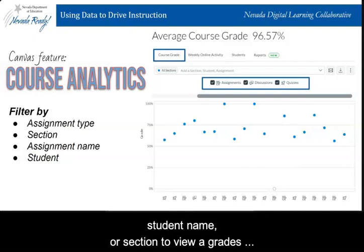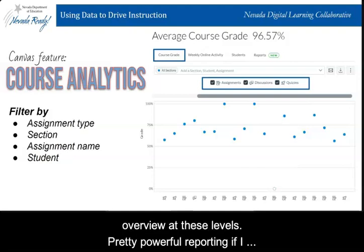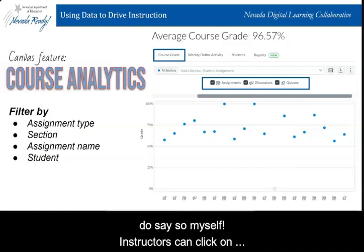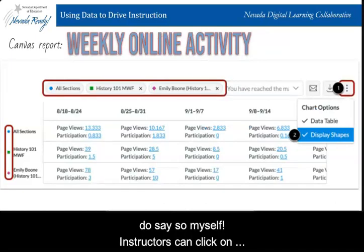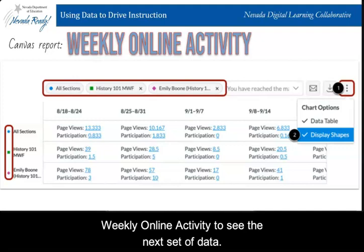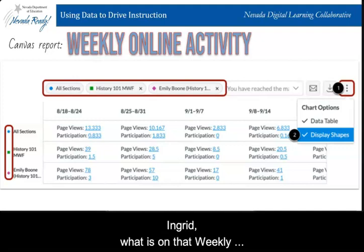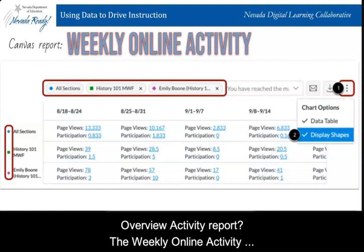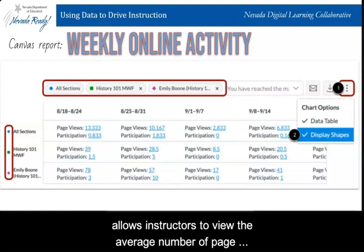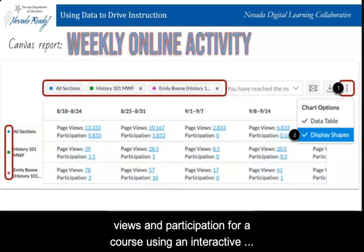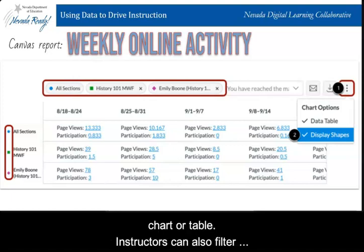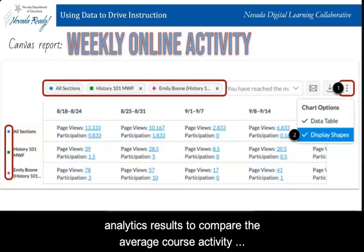Instructors can click on Weekly Online Activity to see the next set of data. The weekly online activity allows instructors to view the average number of page views and participation for a course using an interactive chart or table. Instructors can also filter analytic results to compare the average course activity with a specific section or student. Data for individual students can be accessed and table displays viewed.